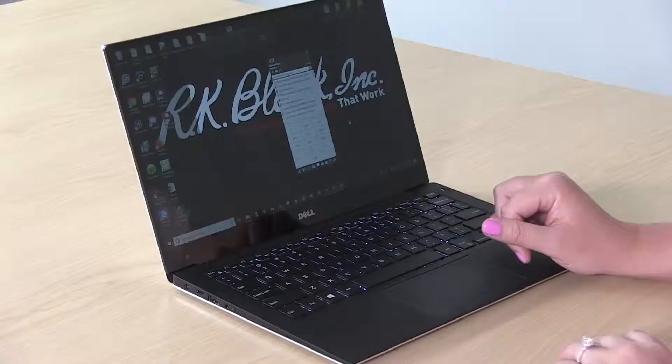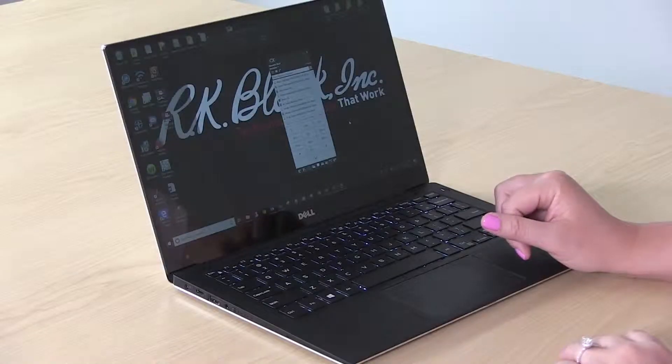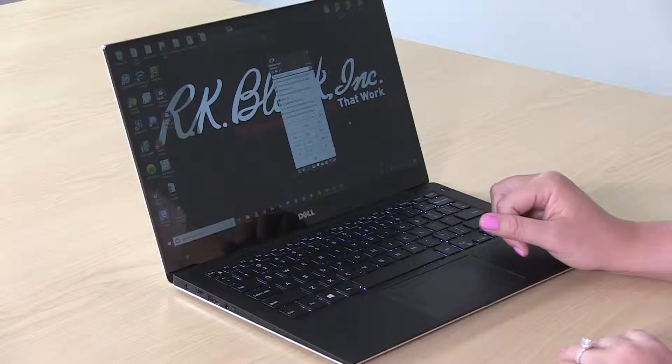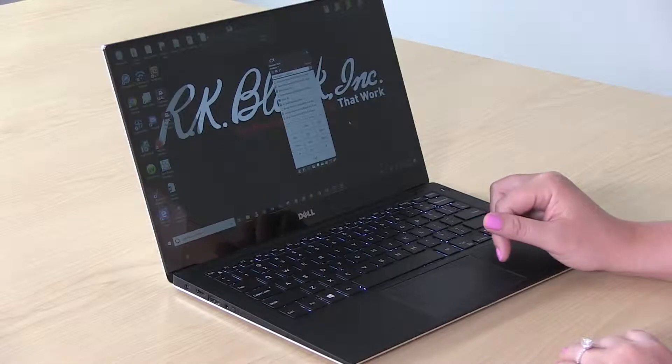Hi, I'm Meredith with RK Black and today I'm going to show you how to check your voicemail. There are two different ways that you can listen to your voicemail from your soft phone app.